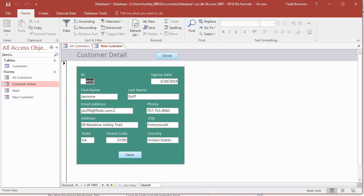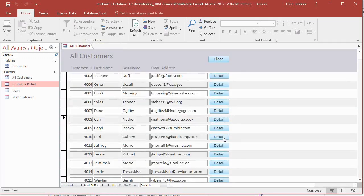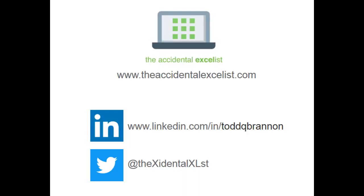We're making progress but we still need to fix the detail button to open the form pre-populated with the record from the row you clicked on. This video is getting a little long so I'll cut it off there, and in the next video we'll address this issue. Thanks everybody for watching — please take a minute to like and subscribe, and check us out at theaccidentalexcelist.com.